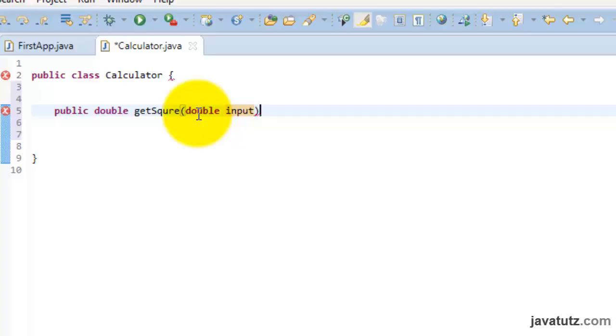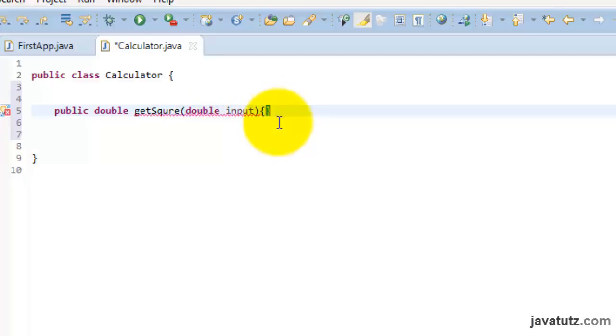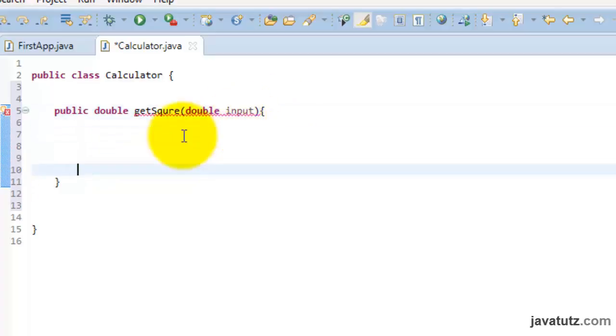Now include curly brackets. You all know to get the square we should multiply the input number by itself. Therefore, let us return the value by multiplying it in this way.